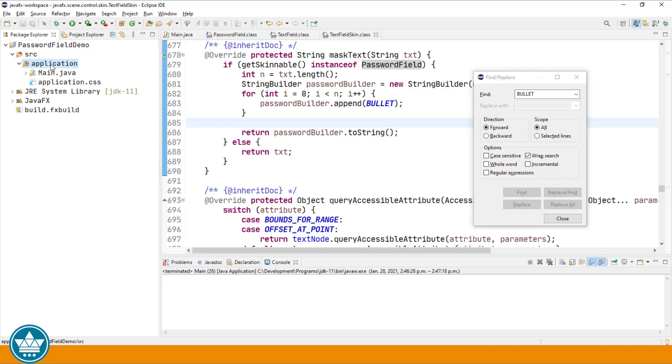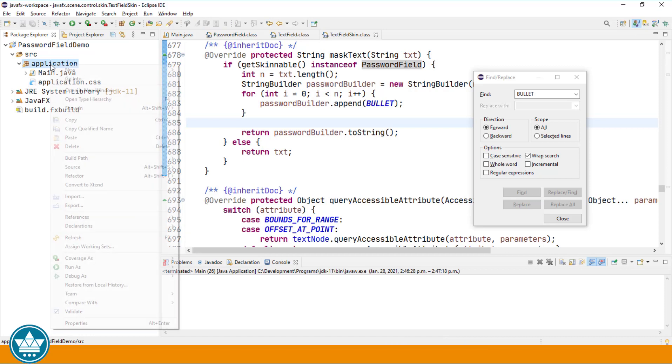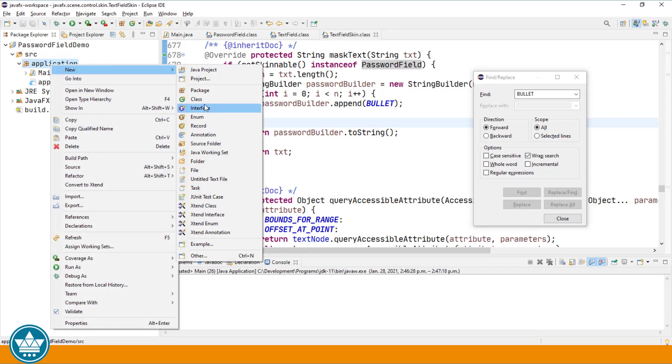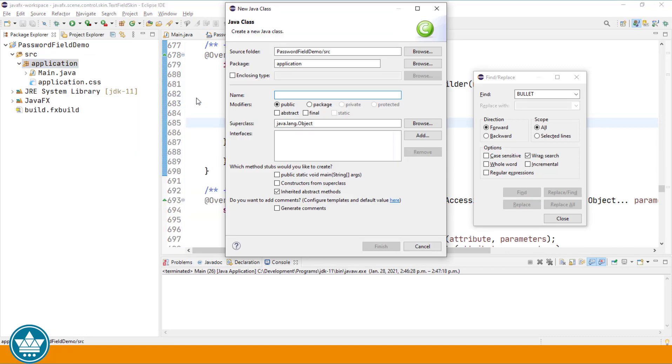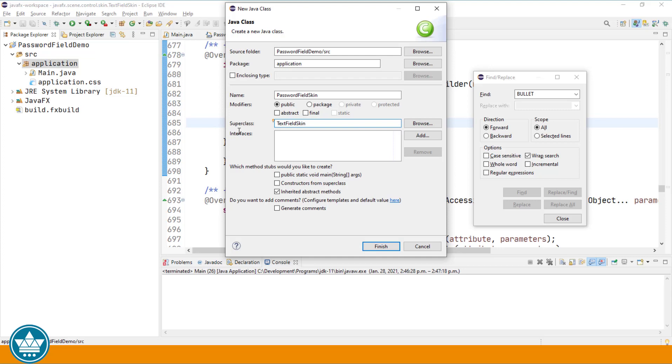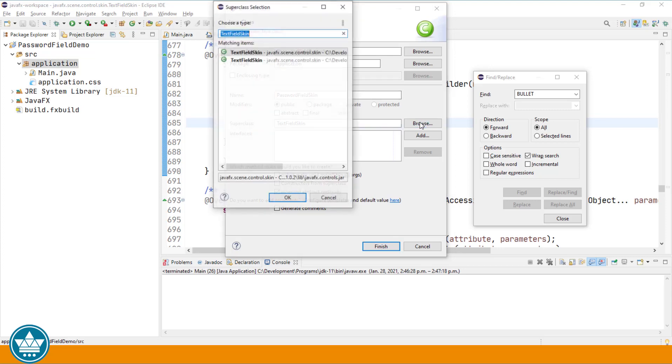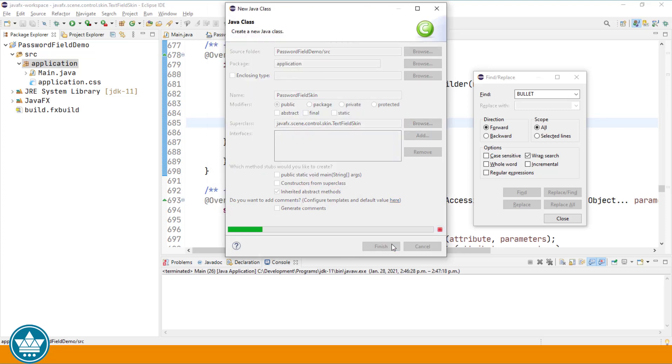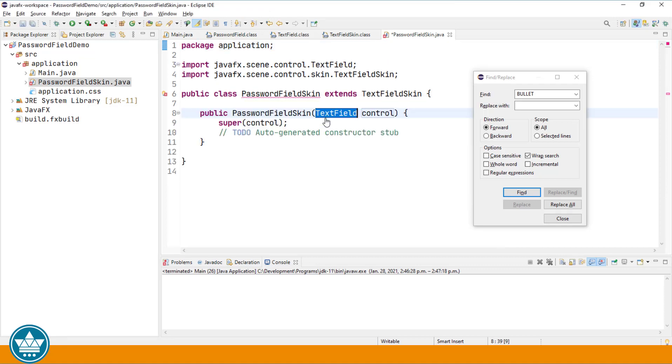Let's go to our application package, right click, new class, and I'm going to call it password field skin. It's going to inherit from text field skin. We'll browse for that. Click finish, add a constructor.